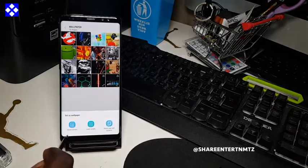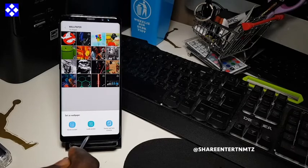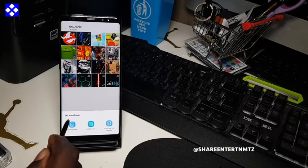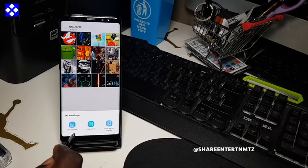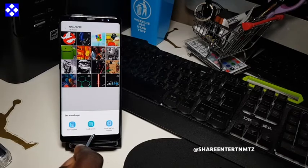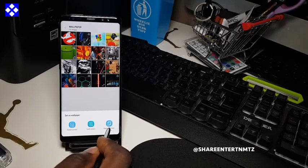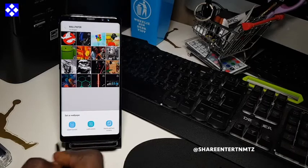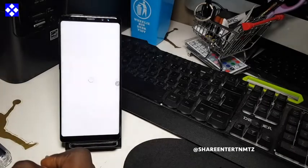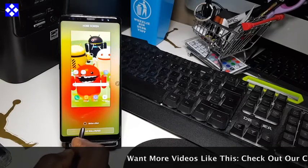Once you click on the picture of your choice, you're going to be presented with a window: 'Set as wallpaper — Home Screen, Lock Screen, or Both.' I'm going to show you how to do each. Let's stick to the basics first — Home Screen.